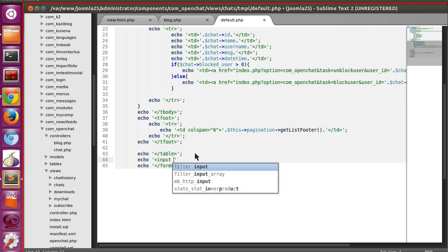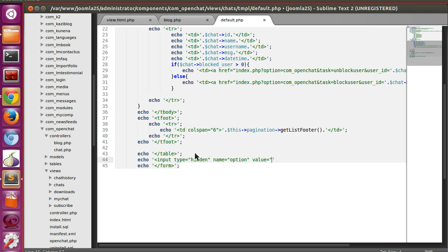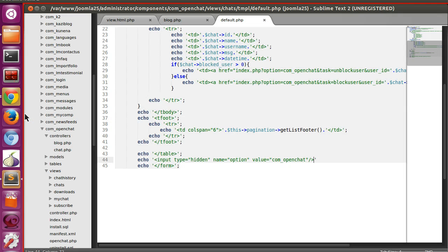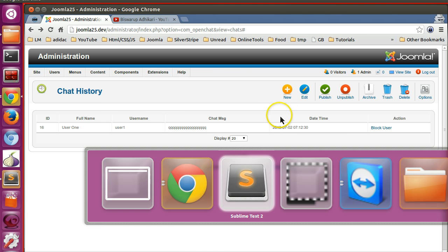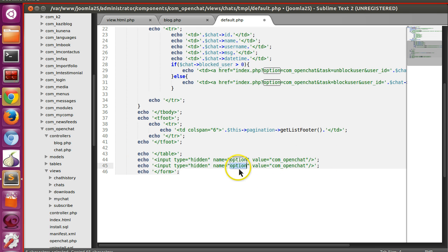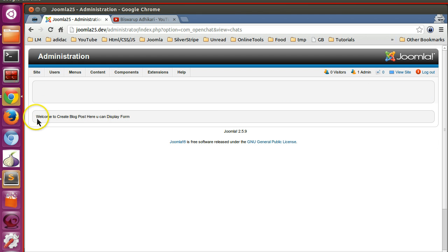Add a hidden input: type='hidden', name='option', value='com_openchat' — this is our component. Let's save and refresh. I had an error — forgot a semicolon. Save and refresh again. Click 'New' — still not working. We also need to mention the task. Copy those fields and paste them; for task we can leave the value blank. Now save and click 'New' — you can see the controller code is executing.